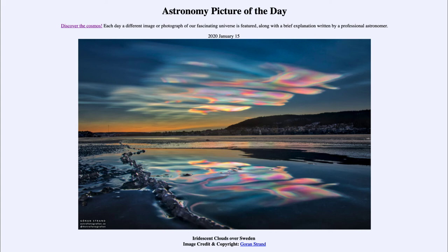These don't usually last very long because the clouds could get too thick, in which case you're no longer going to see the iridescence. The sun could get higher up or lower down so it's not striking them at the right angle, or a number of other things could happen to stop you from seeing them as iridescent with all of those different colors.